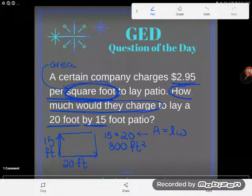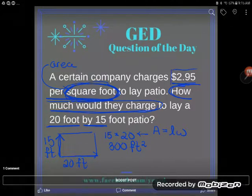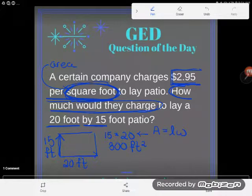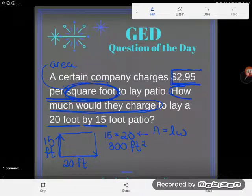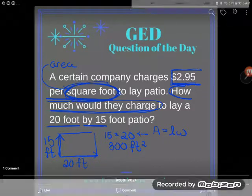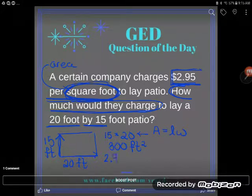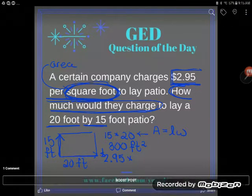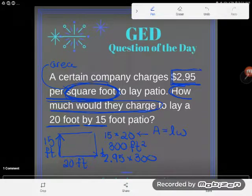The problem asks how much would they charge. So I need to pay attention to my charges. This company is going to charge me $2.95 per square foot - meaning for every square foot they lay, they charge me $2.95. So I'm going to end up paying $2.95 a total of 300 times, because each one of those 300 square feet costs that same amount.